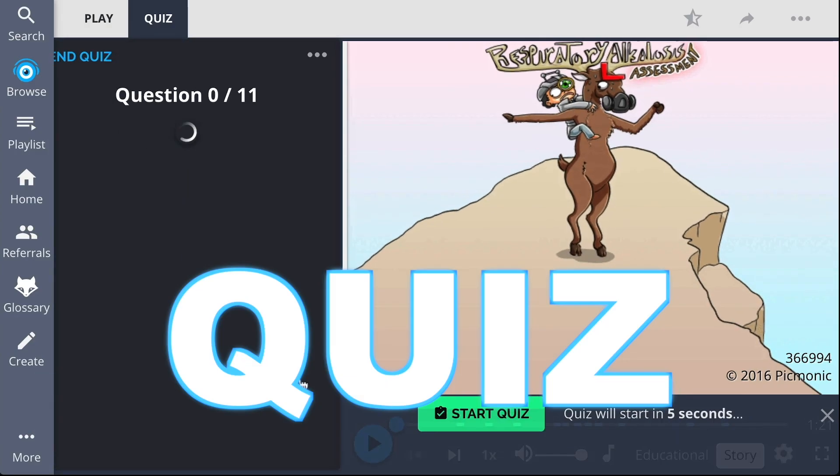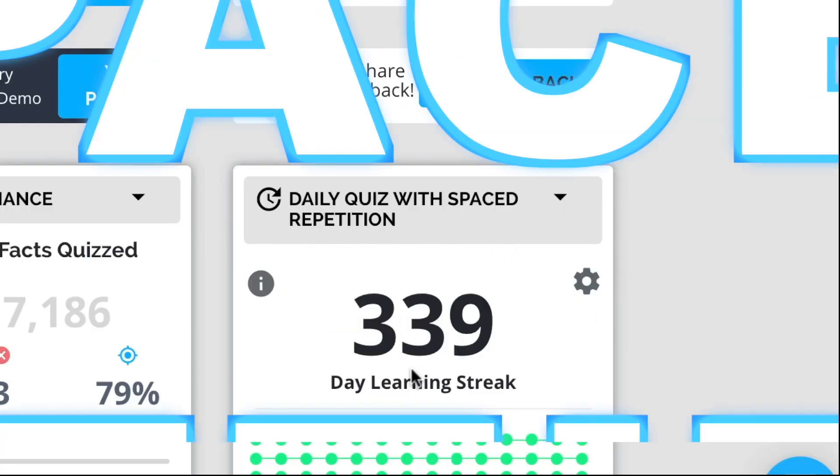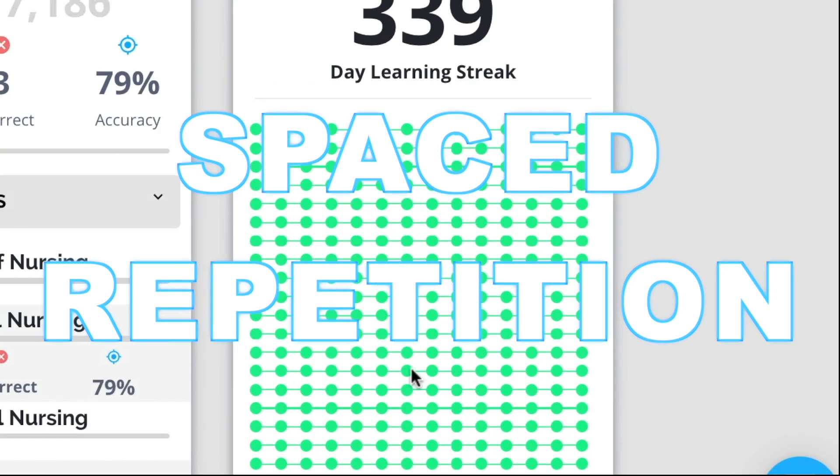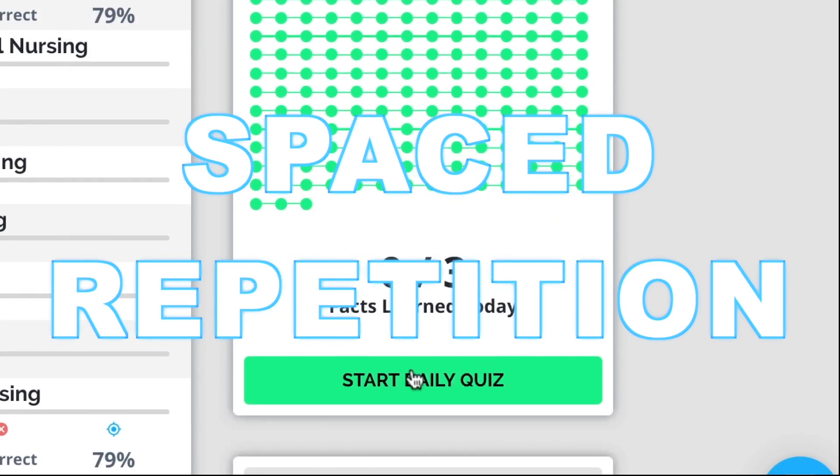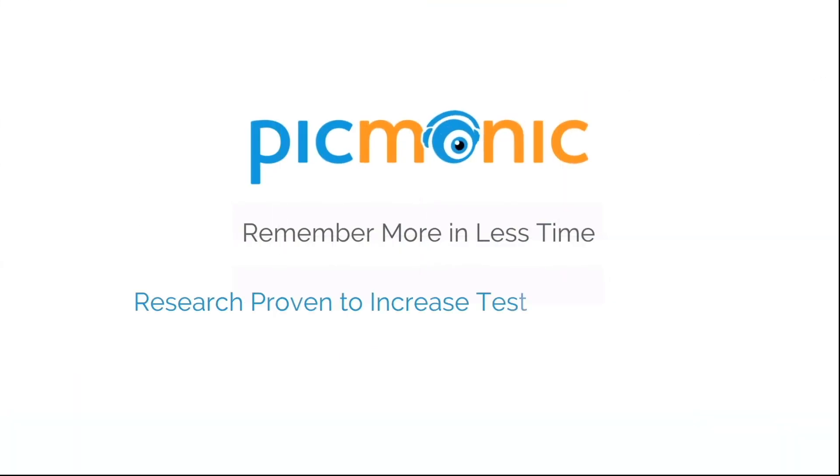Play, quiz, and spaced repetition. Efficient, effective, and research proven to increase exam scores.